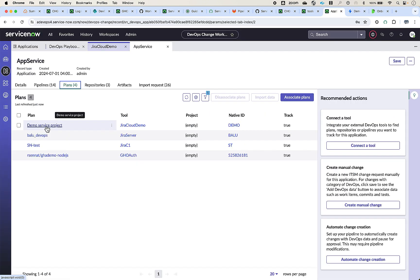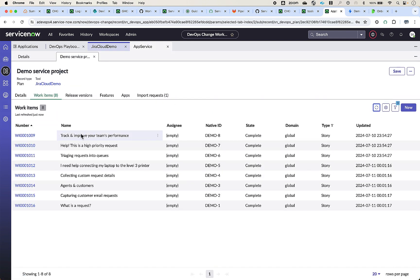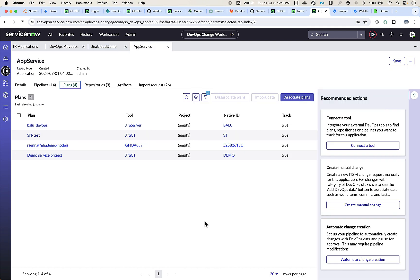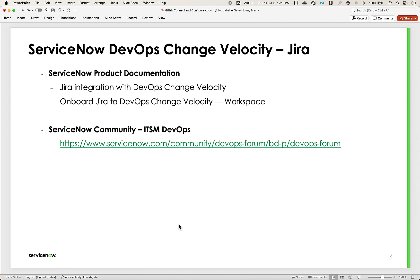Five work items have been imported — these are the older work items from that project. Looking at the imported work items for this plan, these are all the work items imported from that project. These work items can now be linked with commits coming from other tools and attached to the DevOps change, giving end-to-end traceability of work items, commits, pipelines, and test results from respective pipeline executions. That concludes the demo of the Jira tool connection. For more details, please refer to the ServiceNow product documentation. If you have any further queries, post them on the ServiceNow community. Thank you.